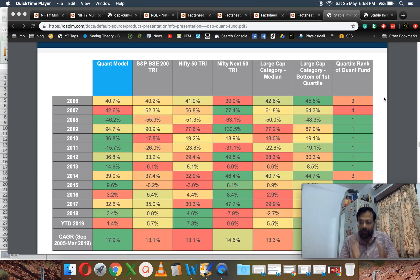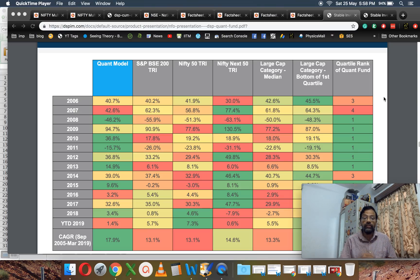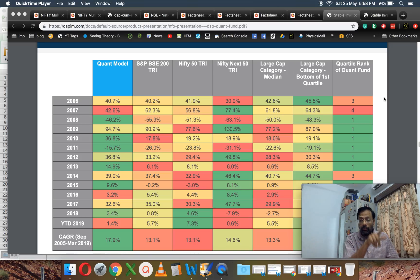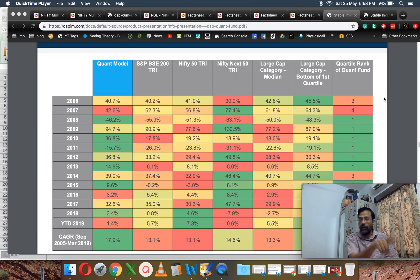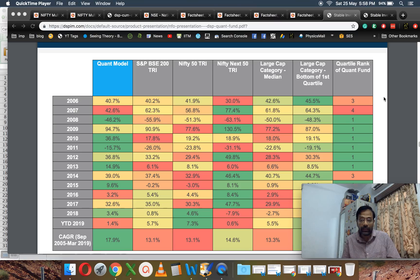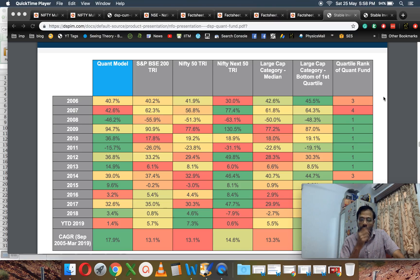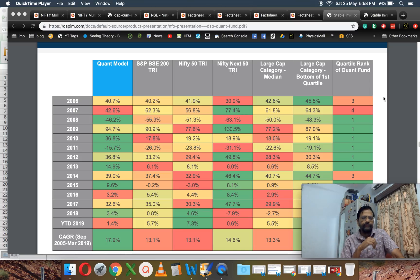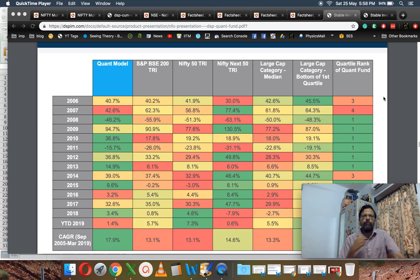My point is the indices that are already available in the NSE have given a performance comparable to this quant model proposed by DSP, or even better sometimes. They claim that the quant model falls lower than the index, which is also fine.